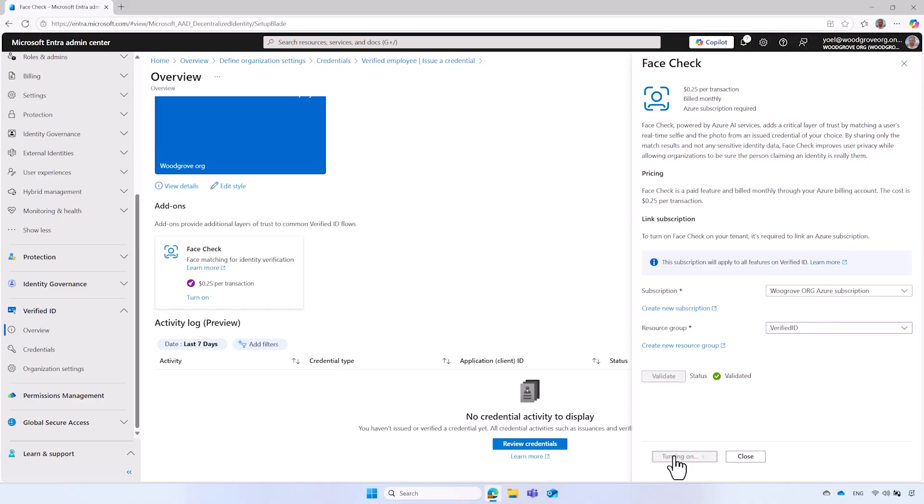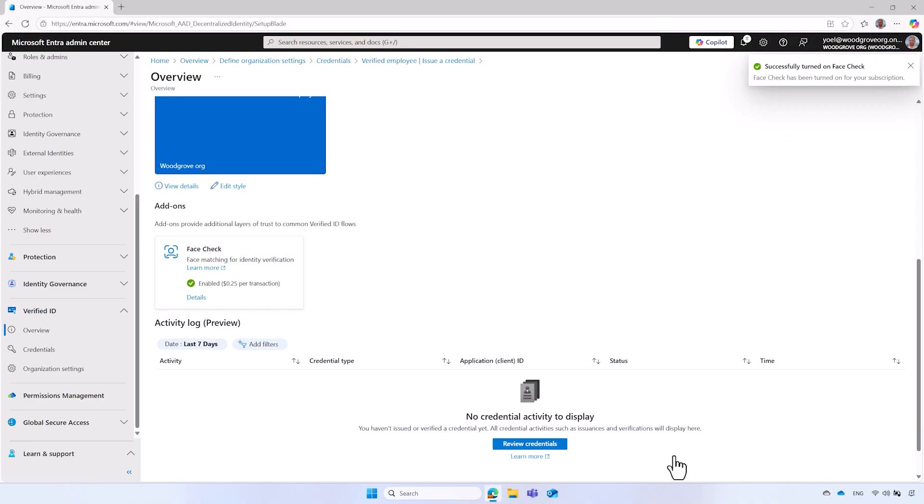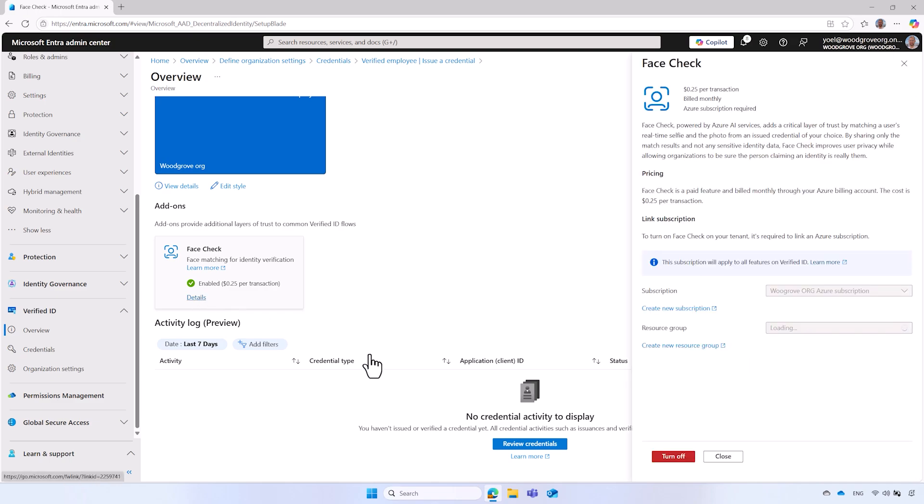Once the face check is enabled in your tenant, your organization can verify credentials issued by any organization using face check. You can get the details and have the option to turn it off. We demonstrated how to set up verified ID in Microsoft Entra using the quick setup. You can use Microsoft Entra verified ID to issue credentials like the verified employee and verify credentials from your organization or from others.